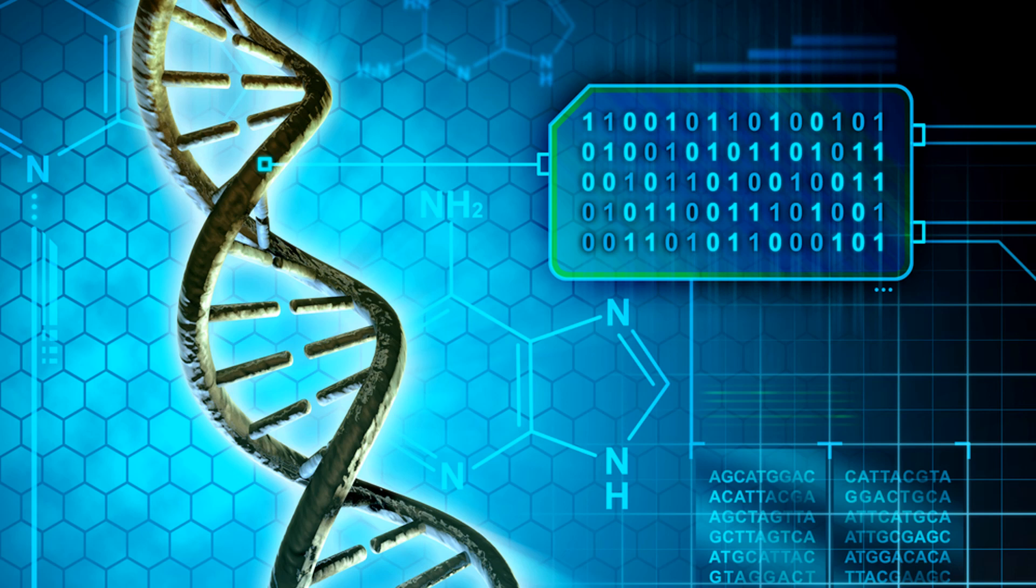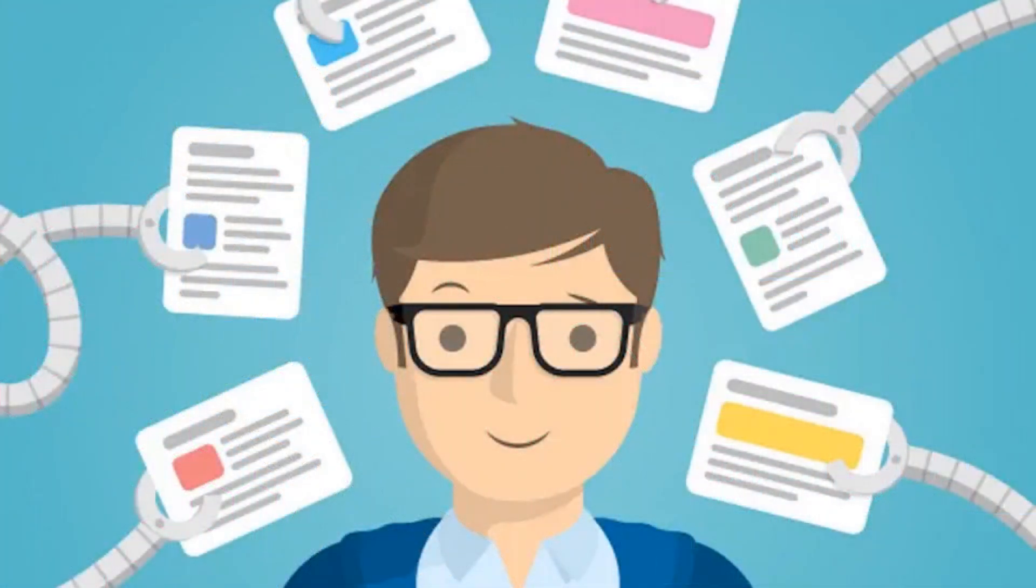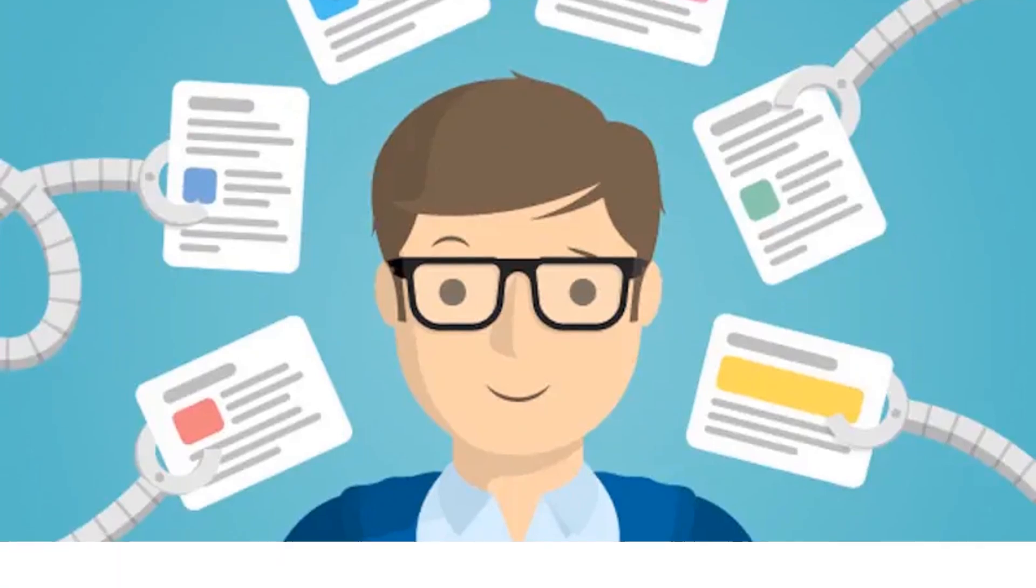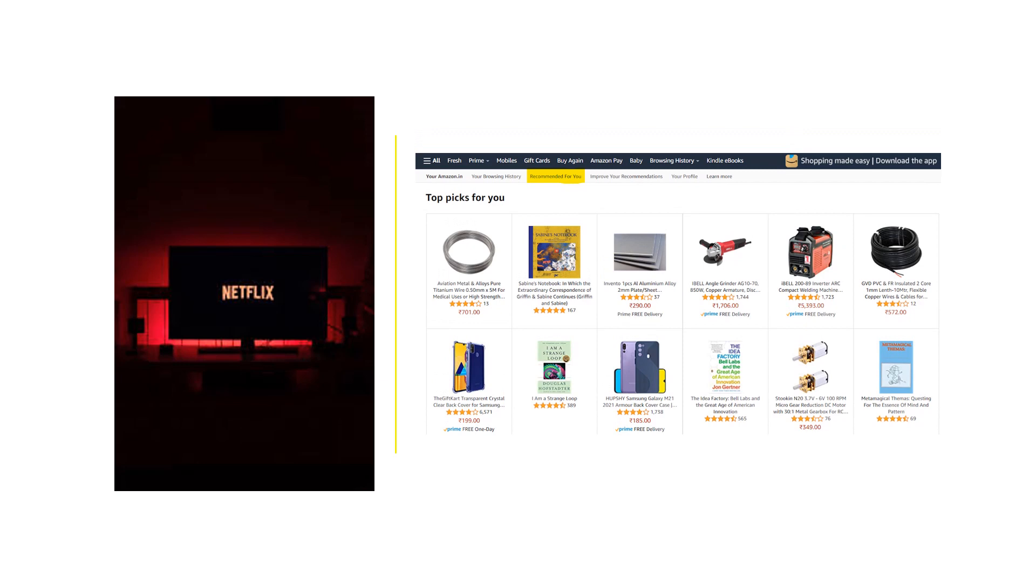It helps in recommendation systems, anomaly detection, and even understanding intricate brain activity patterns. Let's discuss something we encounter daily: recommendation systems. Whether it's Netflix suggesting what to watch next or Amazon showing products you might like, unsupervised learning makes it happen. These systems analyze your preferences, compare them to others, and provide tailored suggestions that keep you engaged.